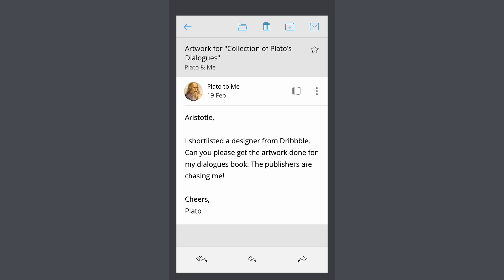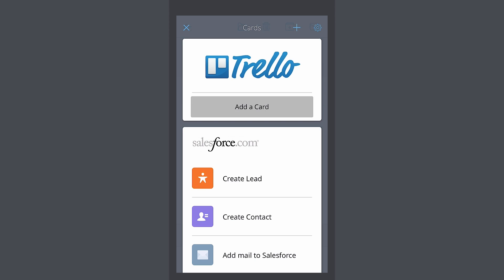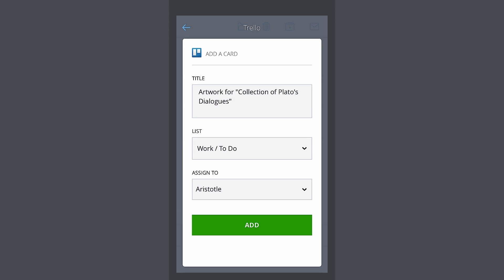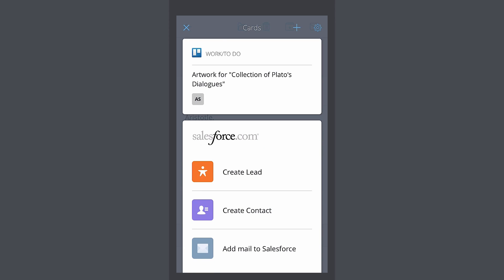When your team members email you with stuff that needs to get done, you can quickly add them to your to-do lists in Trello. Just use the Trello card.